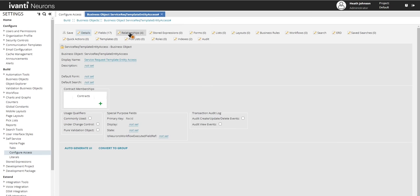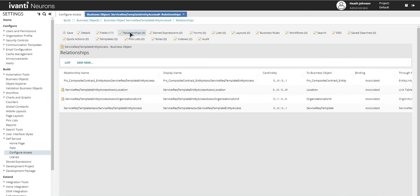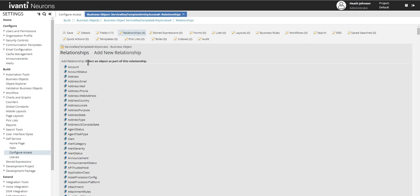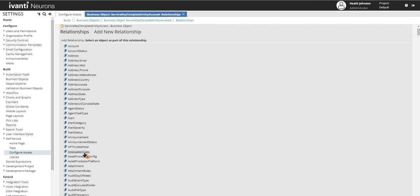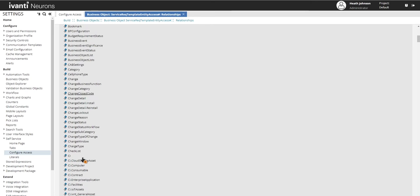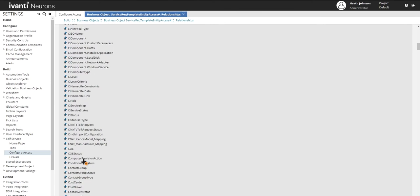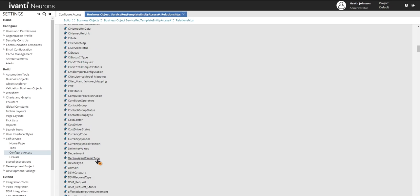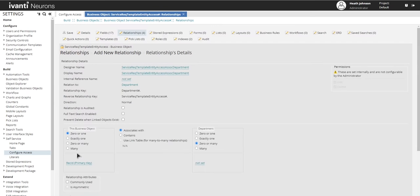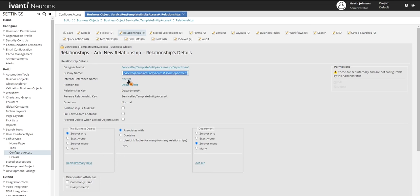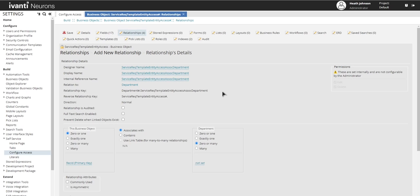Click on the relationship tab, click on add new. And then find in this list, we'll look for department, select that. And I'm just going to keep this designer name here and then also the display name as is. And then I'm just going to copy those into the internal reference name.